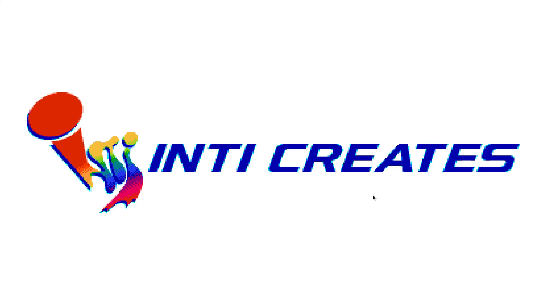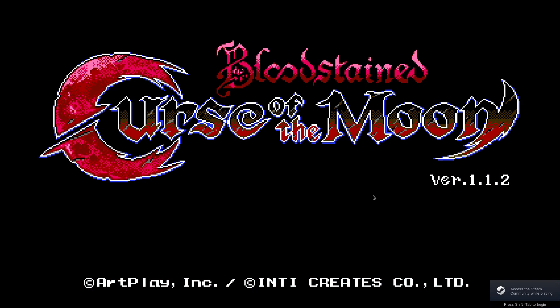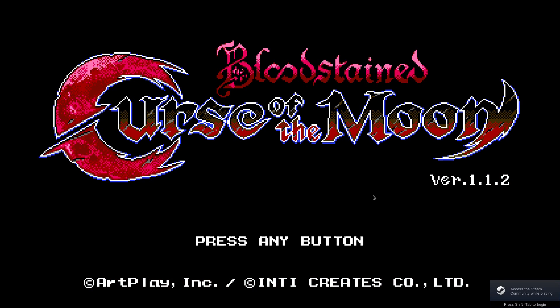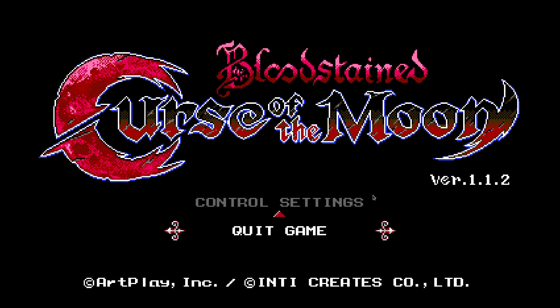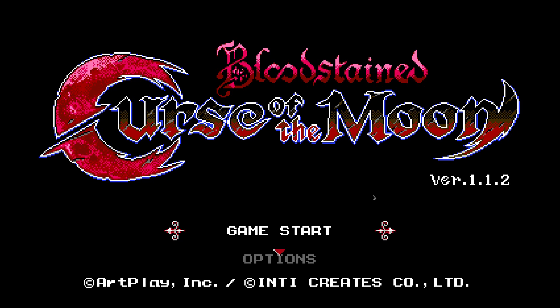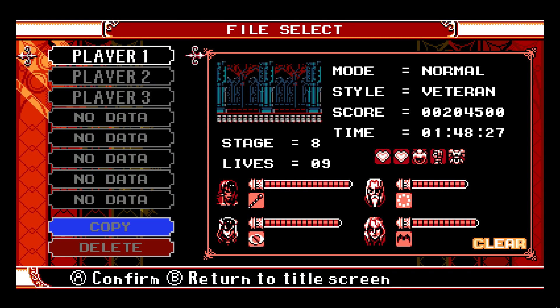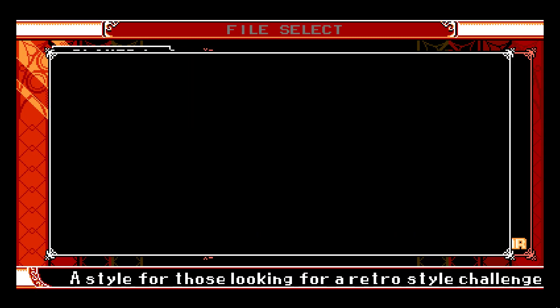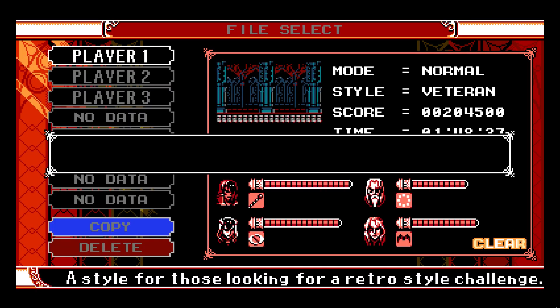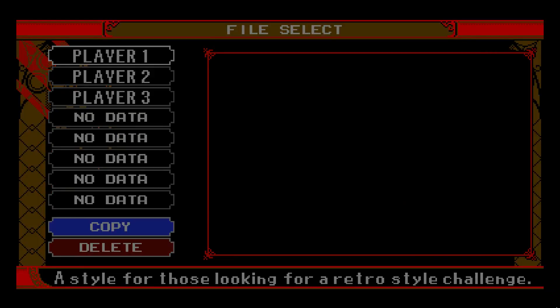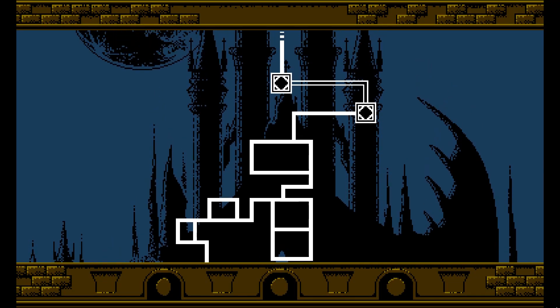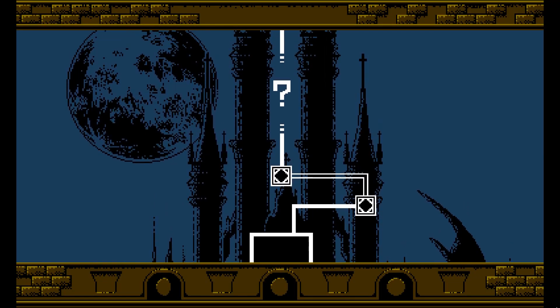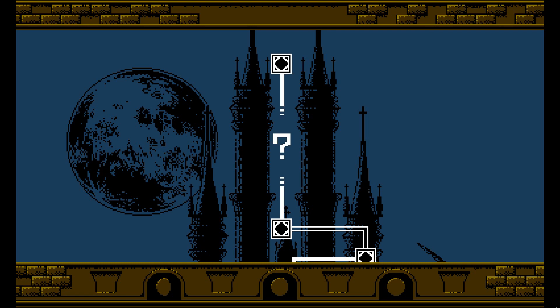Wow! There it is. There's Bloodstained: Curse of the Moon. I cannot believe it. It works. What? Oh my god. I love Bloodstained: Curse of the Moon and I've been playing it in a virtual machine for Windows, but now I am playing it natively in Linux through this compatibility layer. This is, oh wow, this is really crazy. I'm super happy right now.